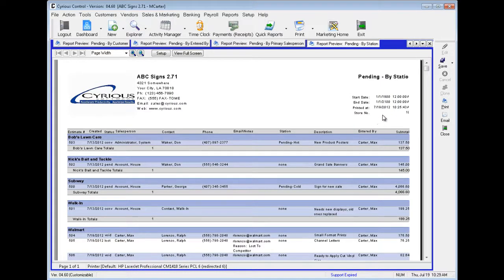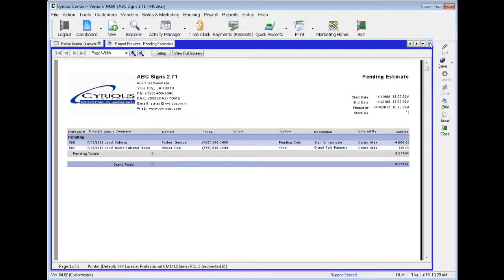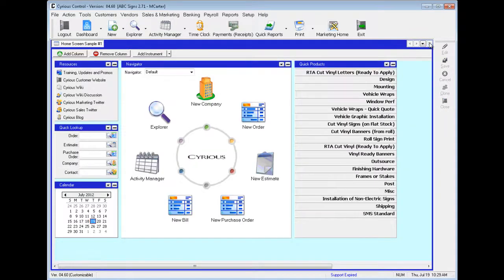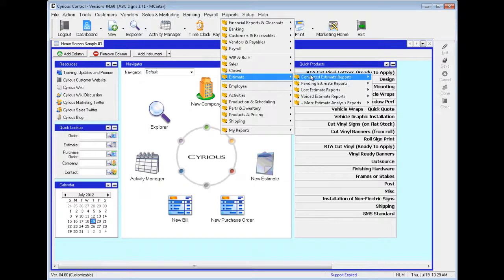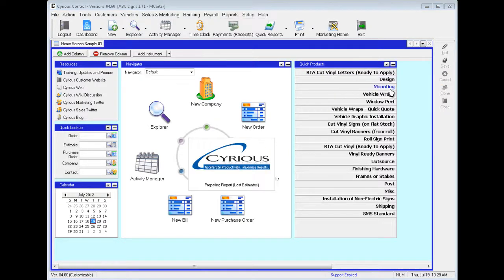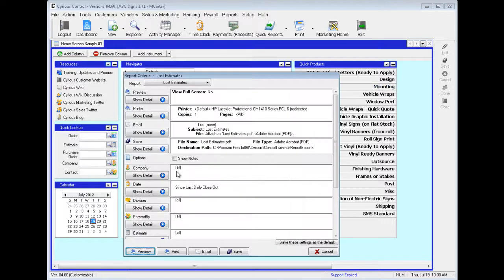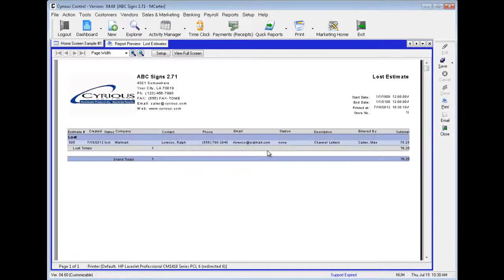Alright, let's exit out to give us some room. Let's move back up to Reports, down to Estimate, and now we're going to be taking a look at Lost Estimate Reports. The first one is your main one. Preview. Here you can see all the estimates that were lost, with Status showing Lost.